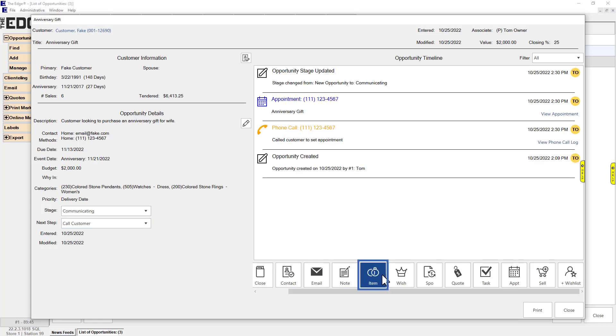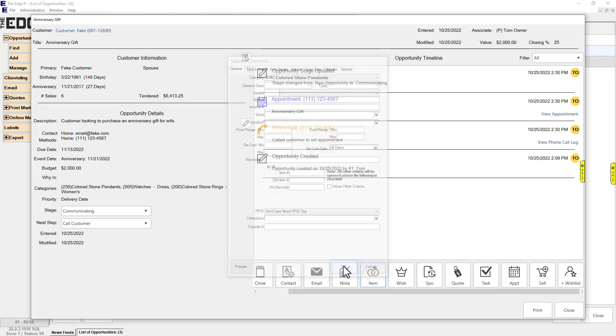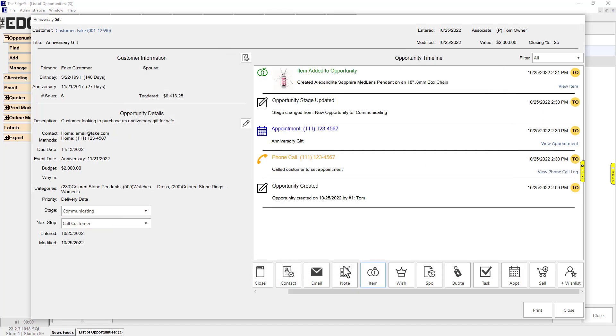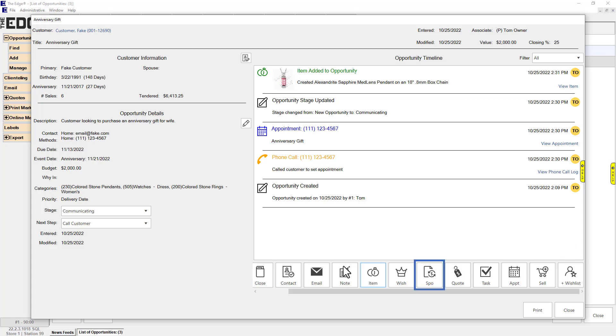Item: Add an item. Wish: Add an existing wish list item. To create a new wish, use the wish list button instead. Special Order: Link an existing special order. Task: Add an associate task.